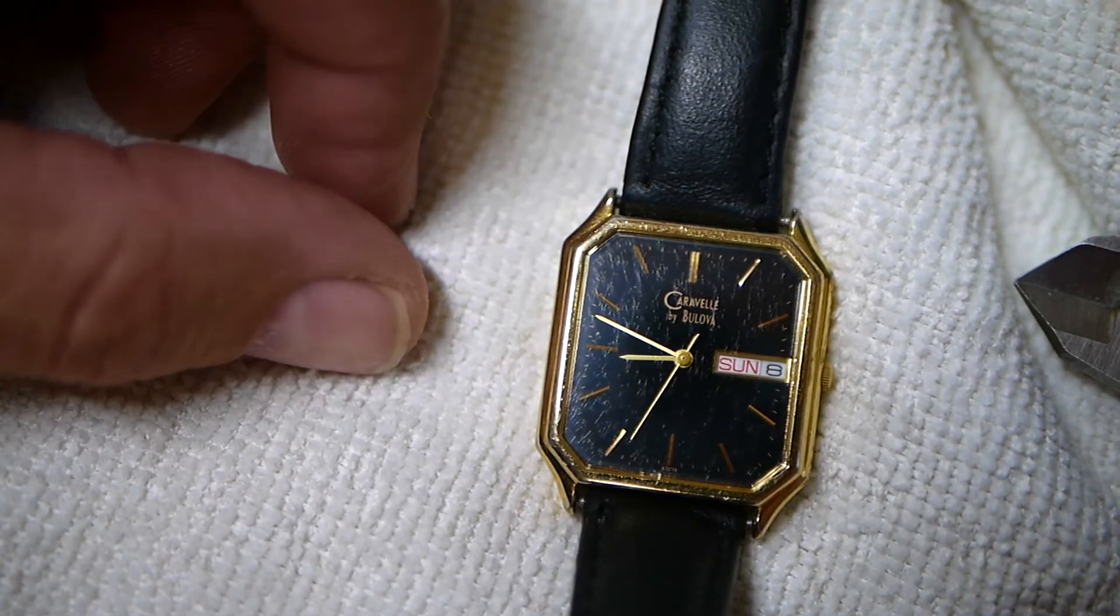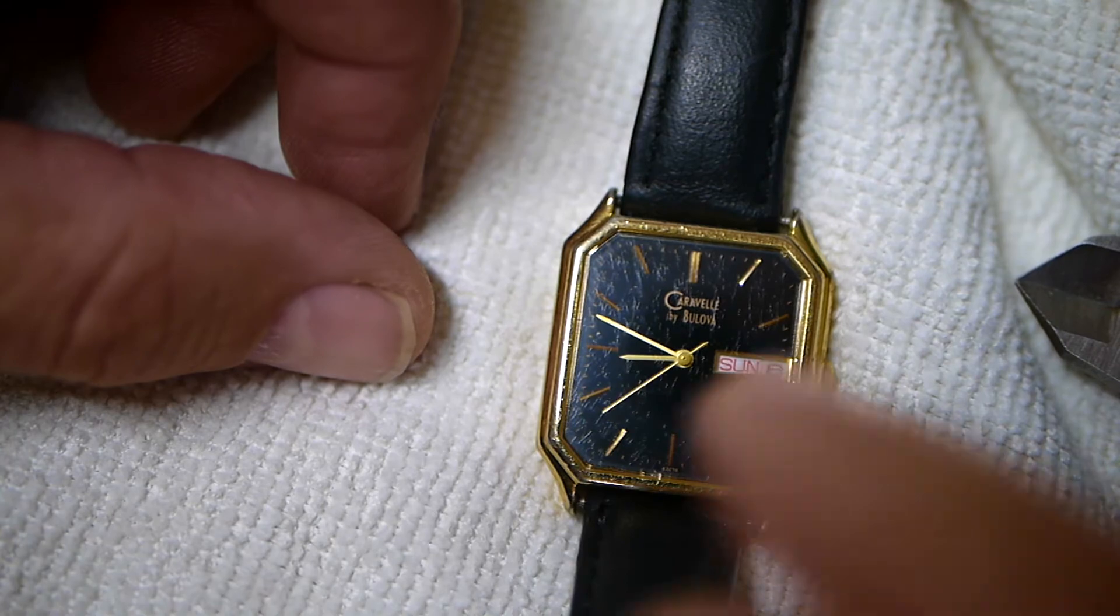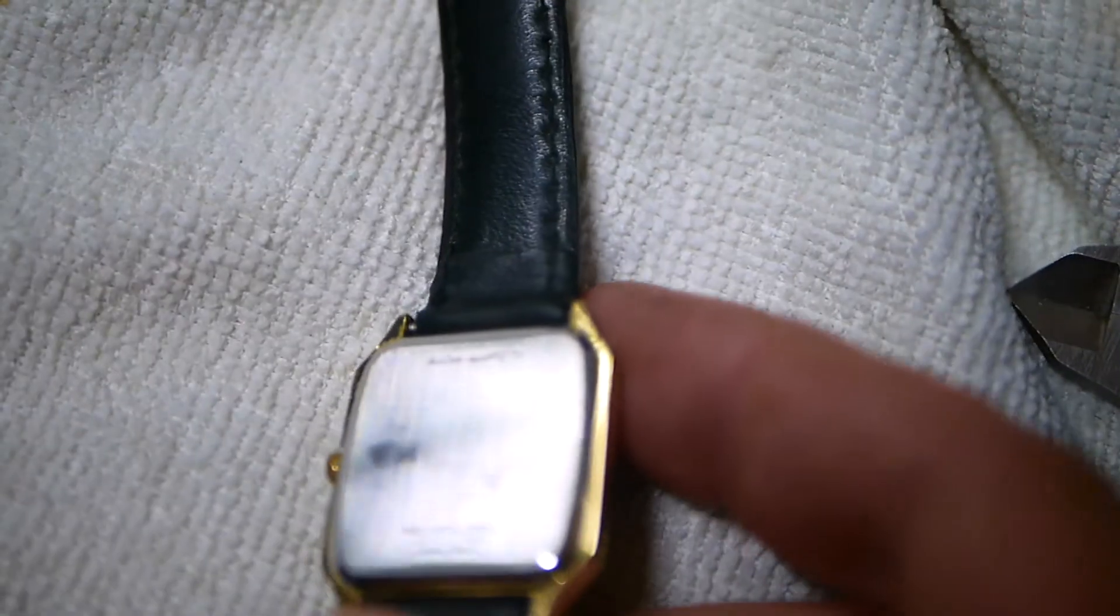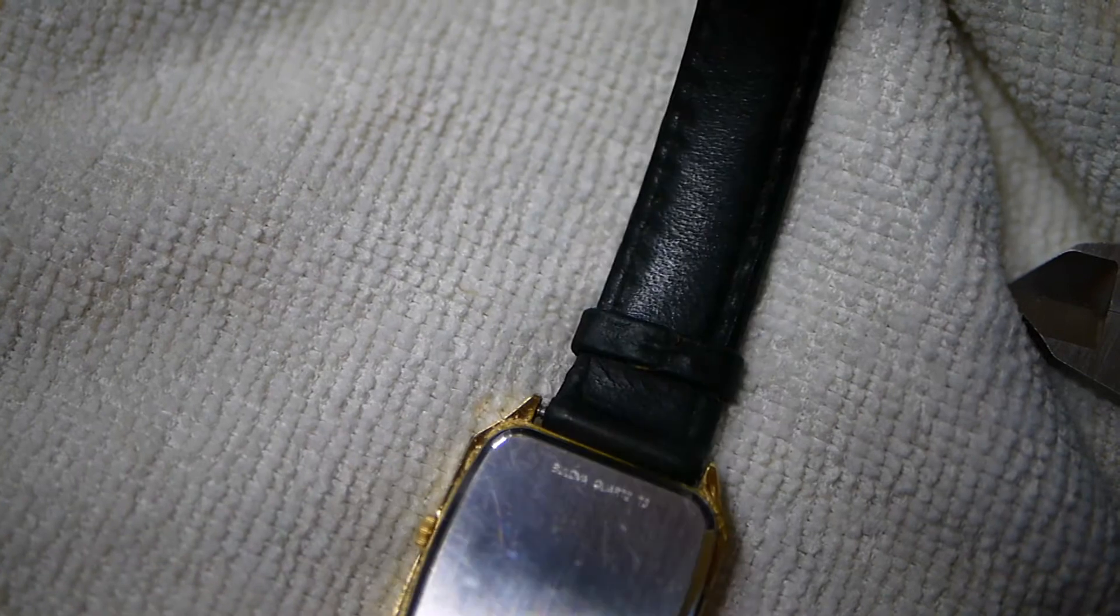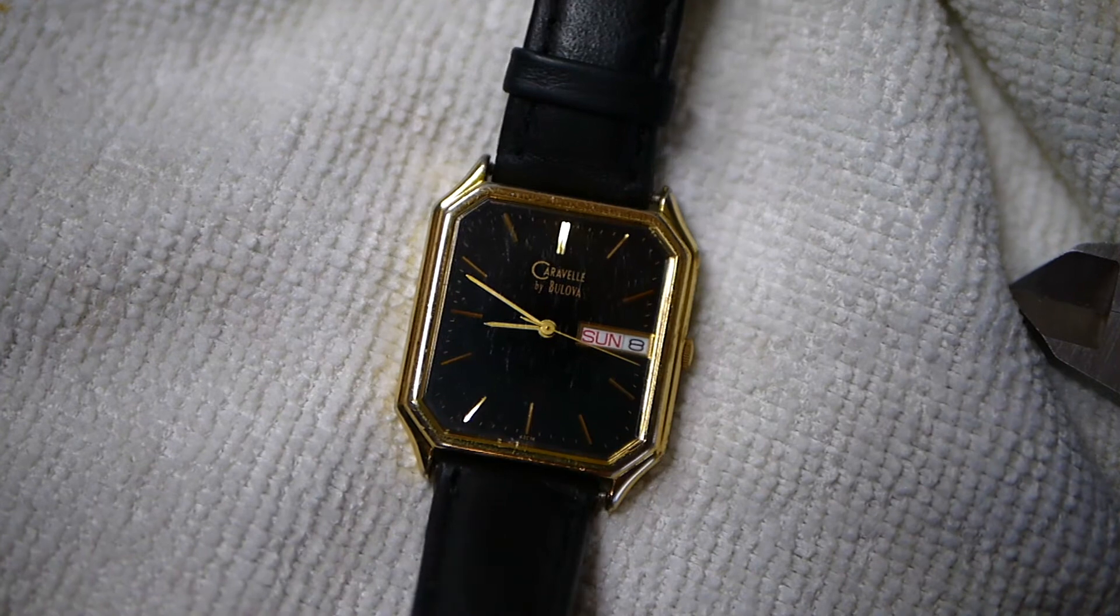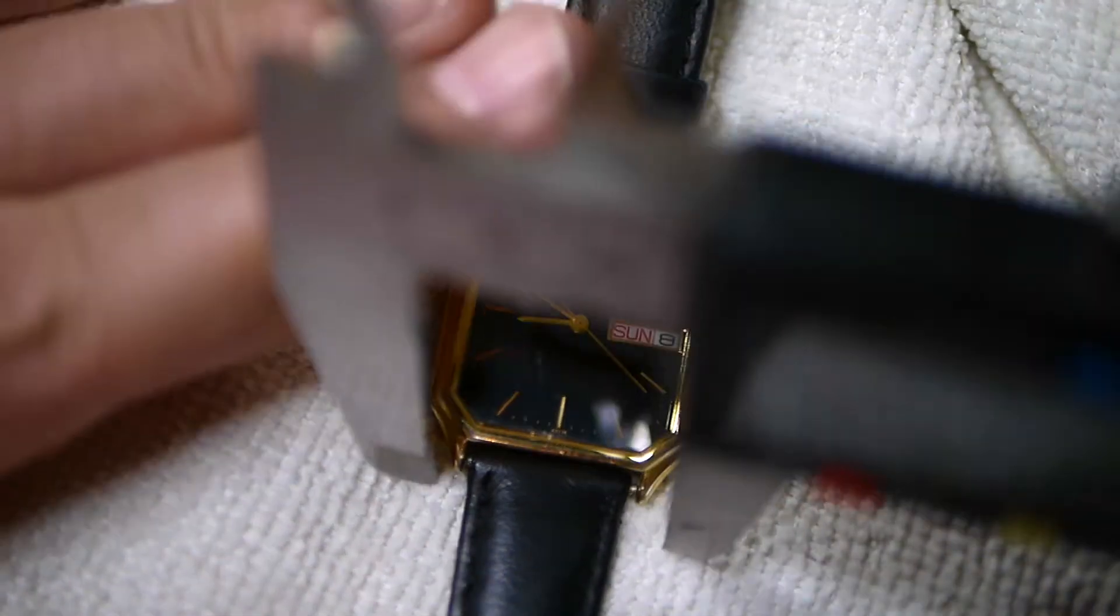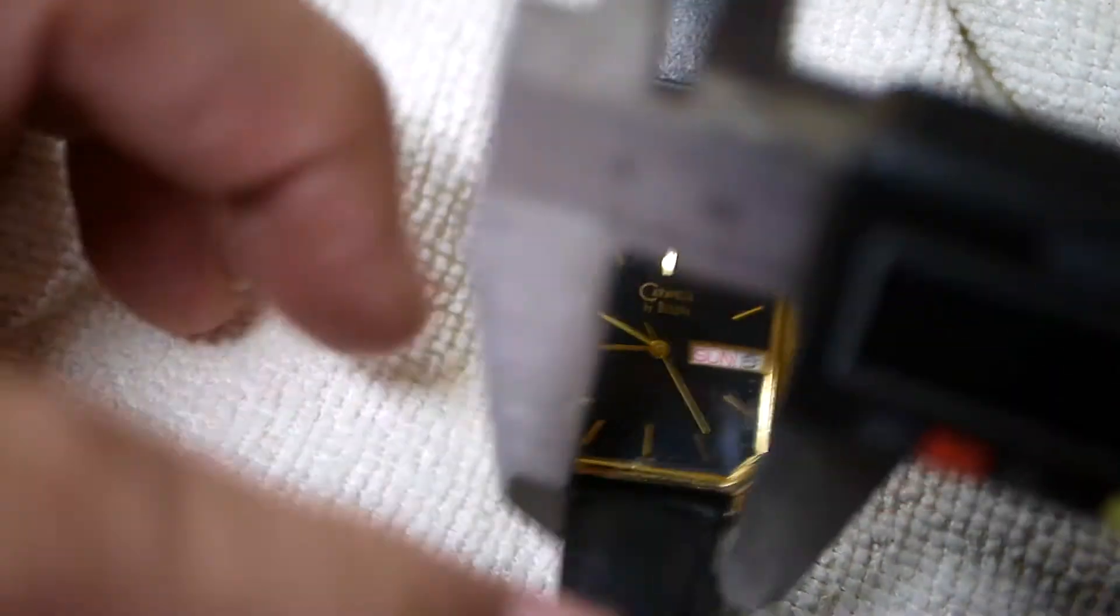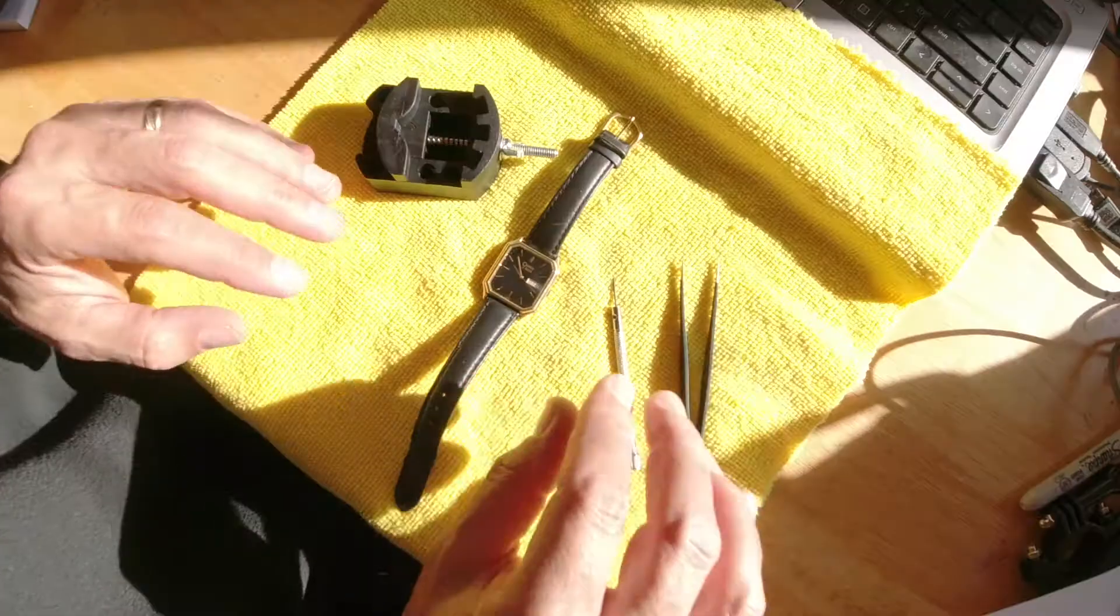It does have a few complications—it's got a day and date along with the time. Stainless steel back, Japan movement. Let me see if I can make out that top part. It just says Bulova Quartz right up here. Leather band, the band is about 16 millimeters, so it's a slightly skinnier band than most of my other watches.